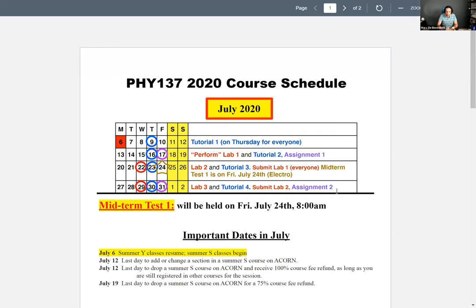This Friday evening you have your first assignment due. You should have been able to tackle all but one of the questions up until the end of last Thursday's lecture. There may be one question you'll need today's lecture for, but you still have the rest of the week to do this.